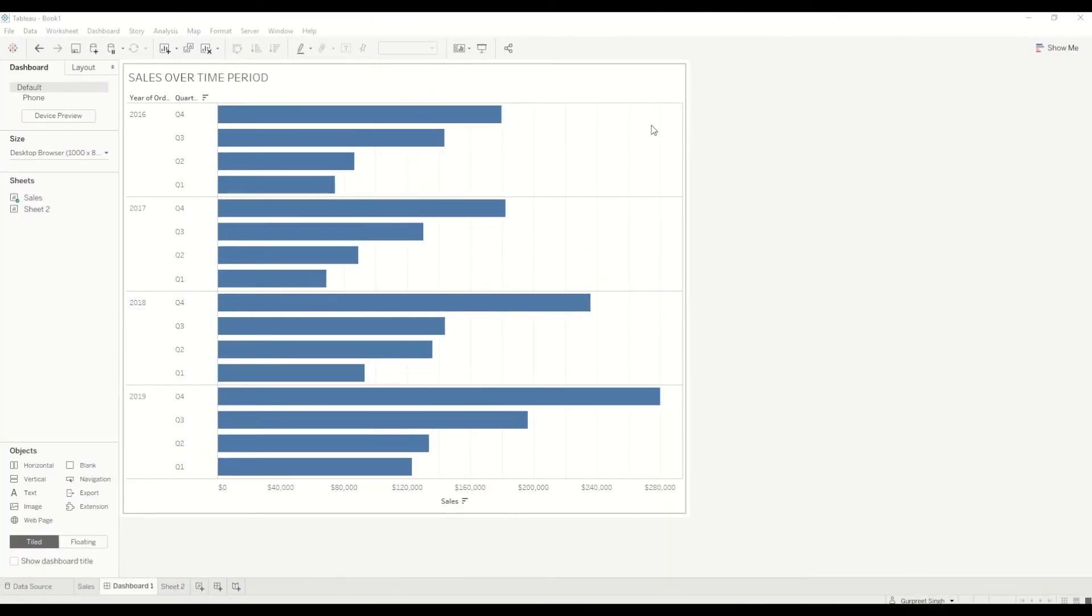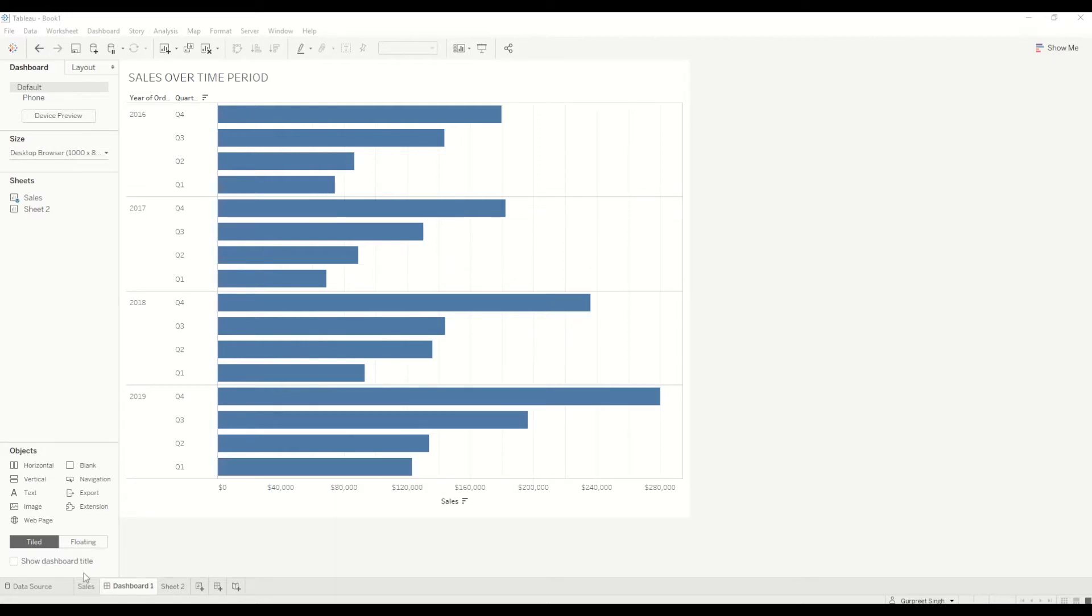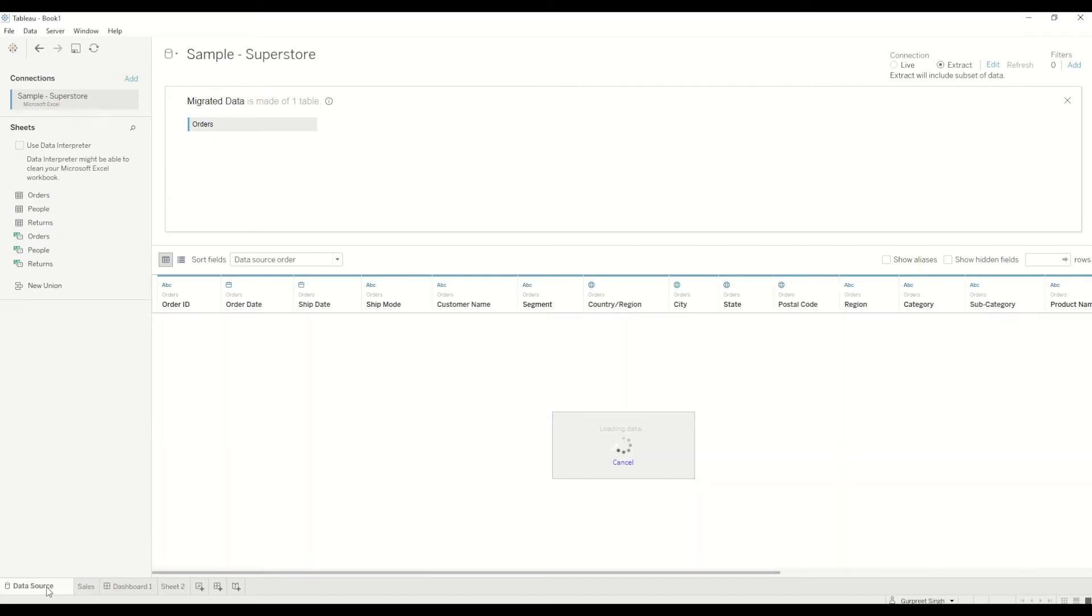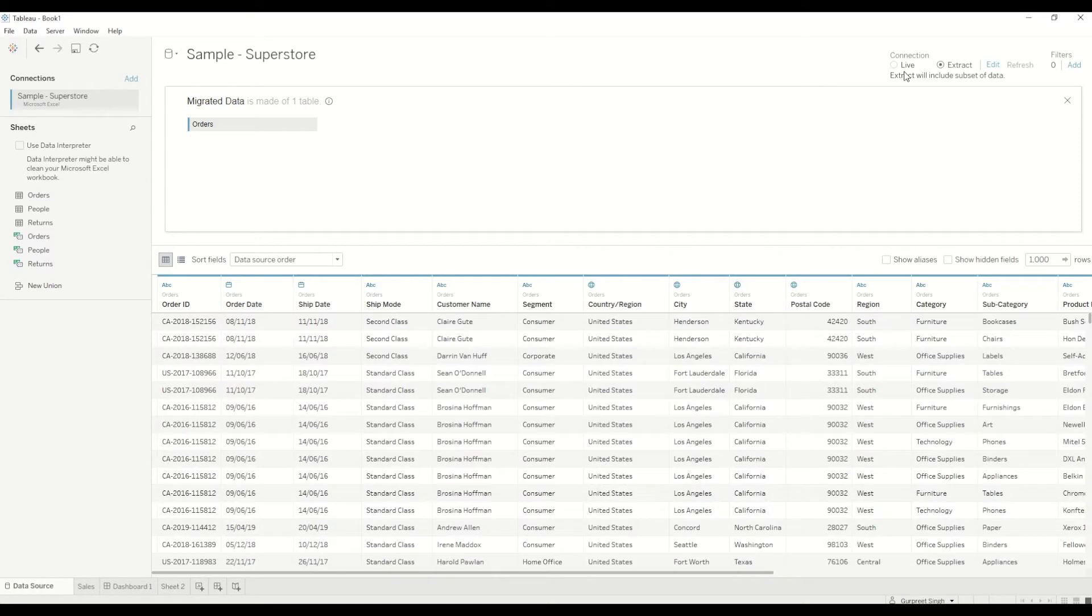As you can see in this dashboard I am showing the sales over the period of time in the bar chart and before creating any dashboard we have to work on the database or data source. So in this case I will go to the data source. As you can see here we have two types of connections: one is the live connection and one is the extract connection.